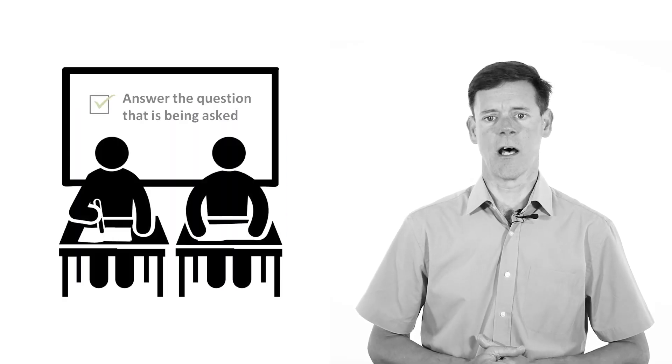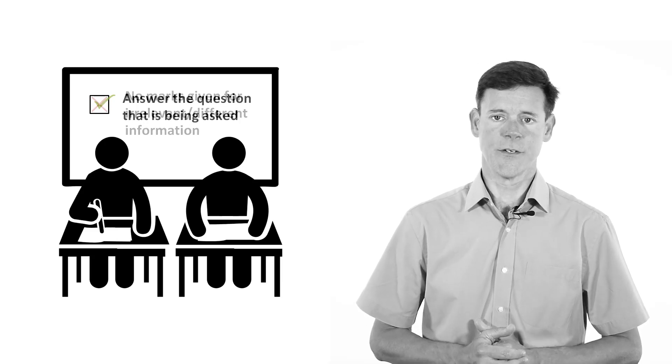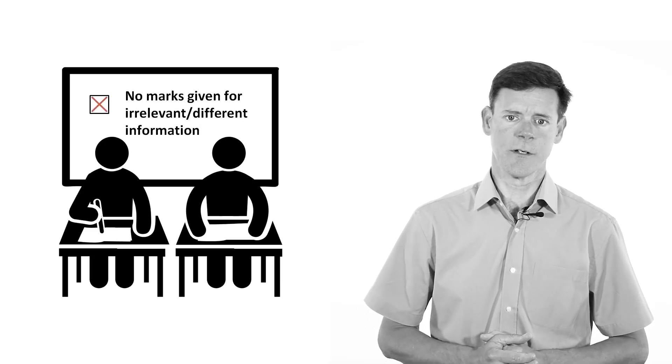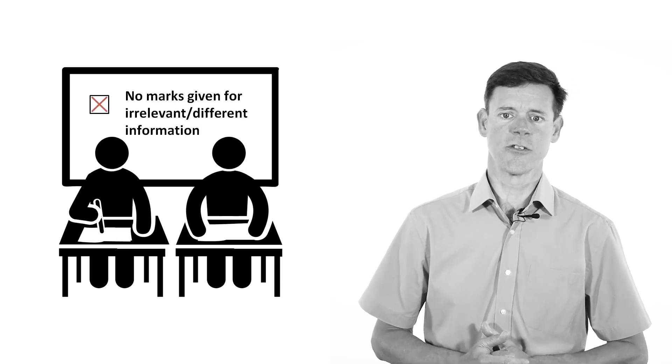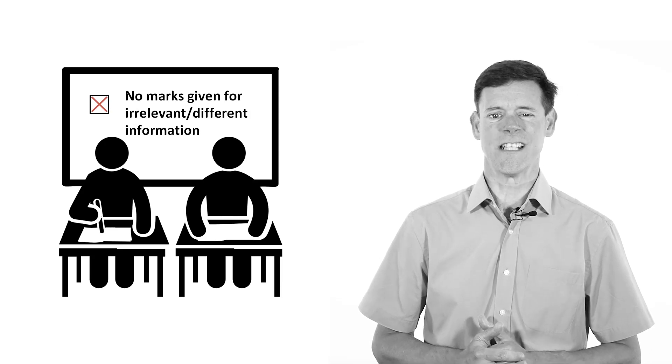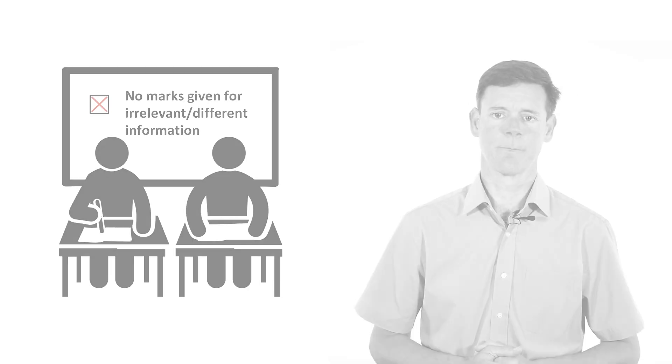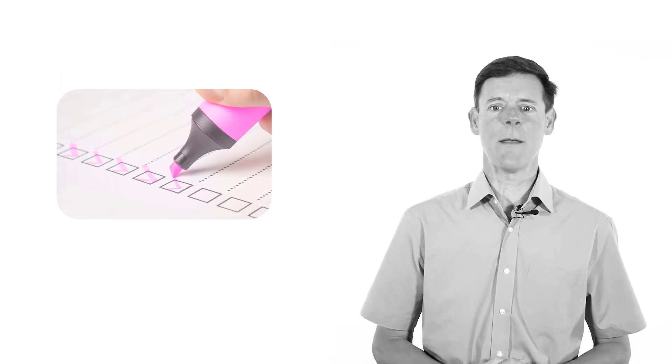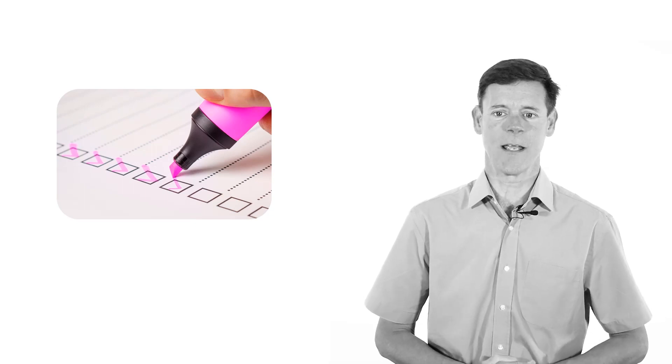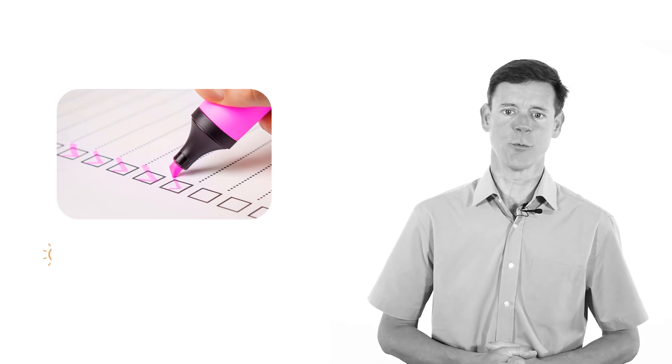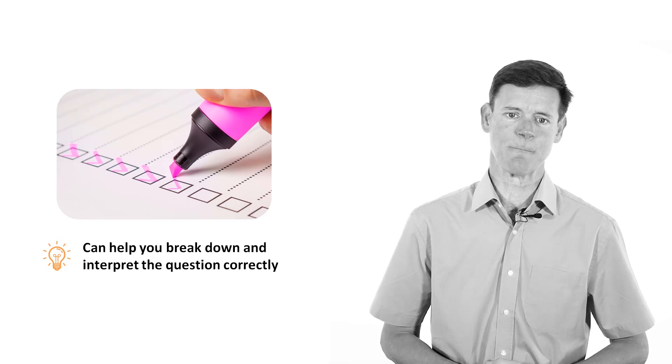You might have a lot of experience of taking and passing exams, or you might not have taken any kind of exam for a very long time. Either way, it is worth introducing some basic exam skills that you should bear in mind as you work your way through the first part of the course. In the exam, it is very important to answer the question that is being asked. There are no marks given for irrelevant information, or for information that answers a different question to the one set. There is a step-by-step approach that you can apply to all exam questions, which will help you break down and interpret the question correctly.